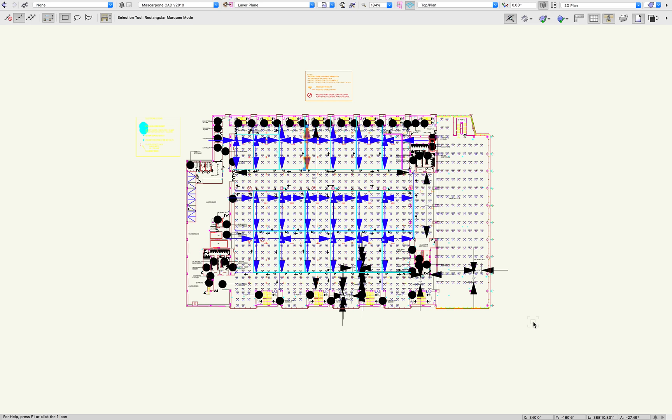You might have noticed that some operating systems even recently are finally announcing dark modes, which is awesome. Looking forward to seeing that on my handheld devices as well. But with Vectorworks, for quite a few years now, we've been able to change the background to make it look more like an AutoCAD environment, and that's pretty helpful.